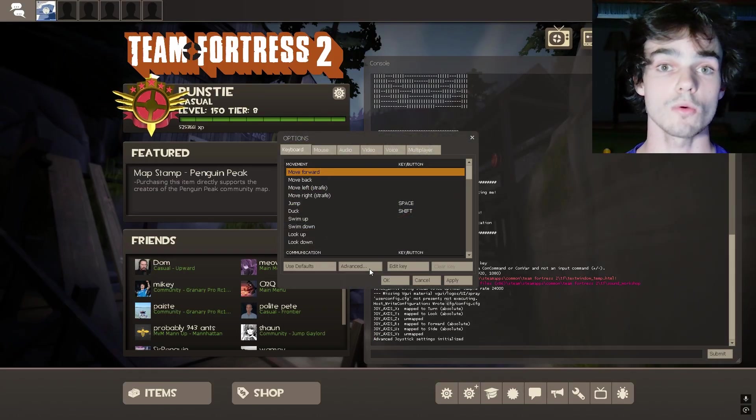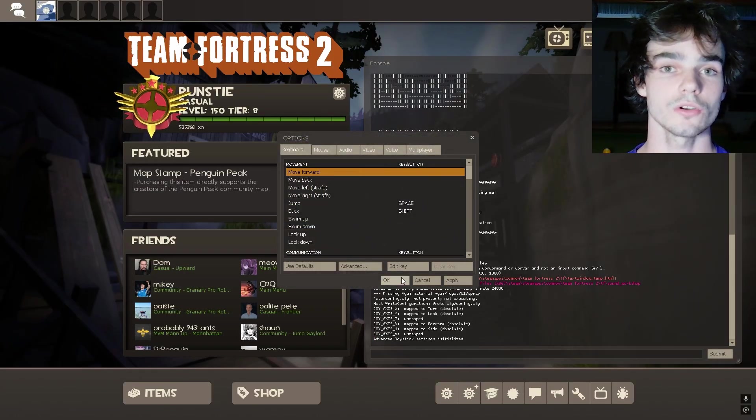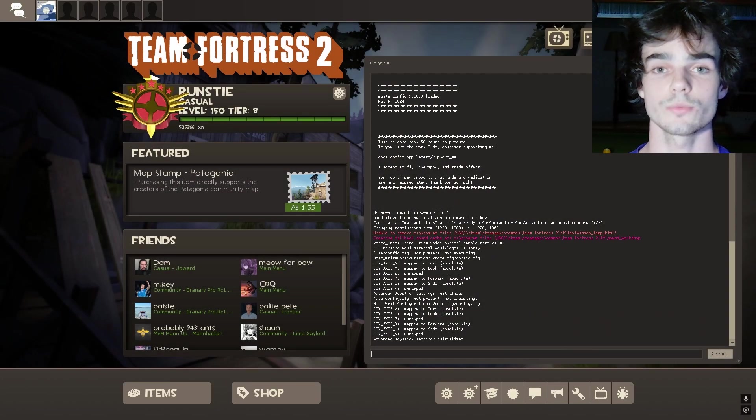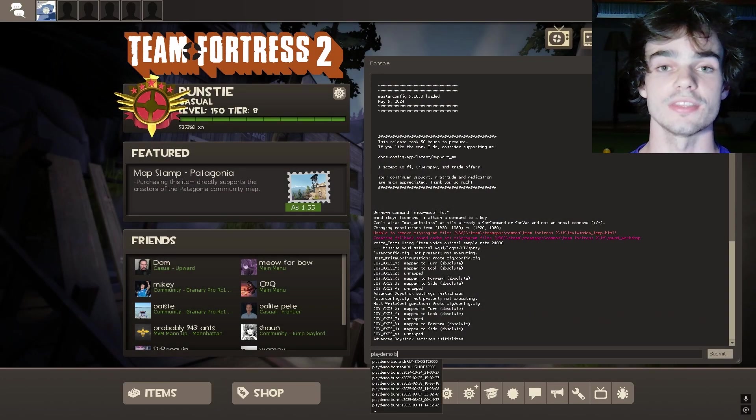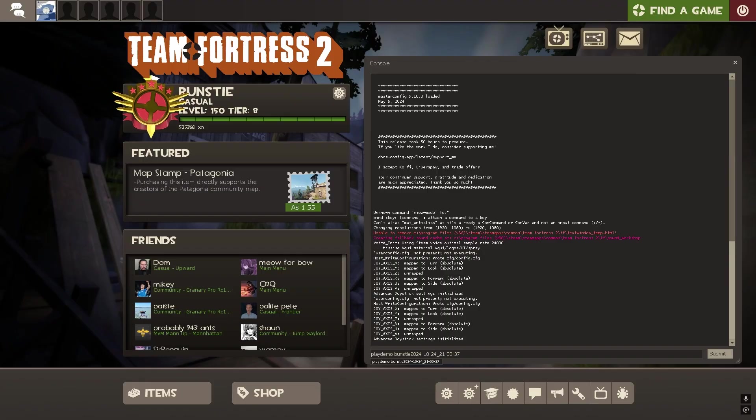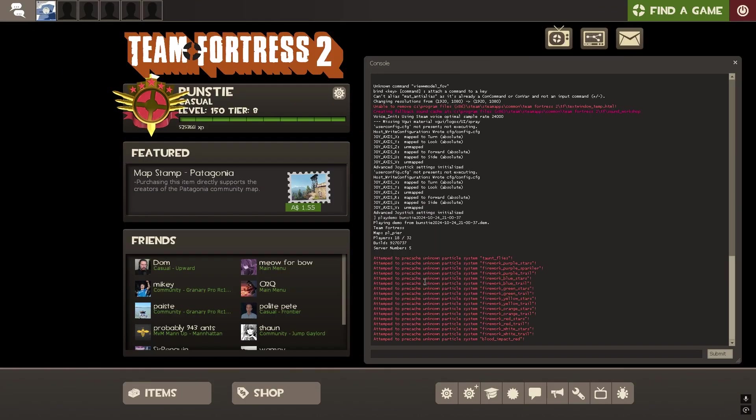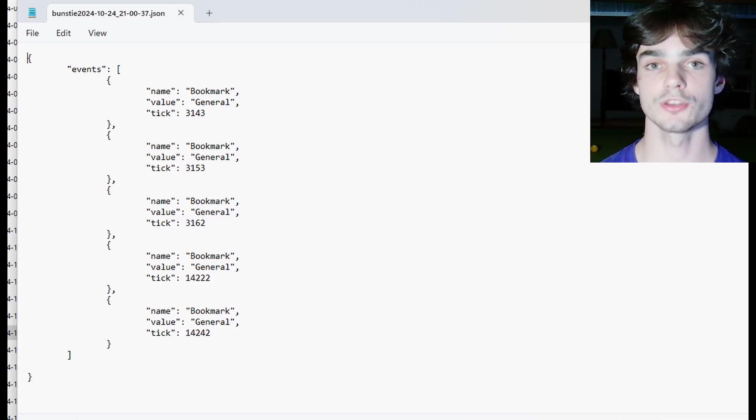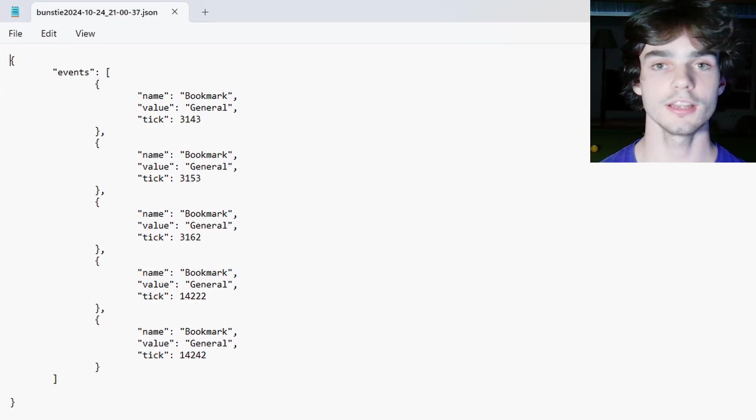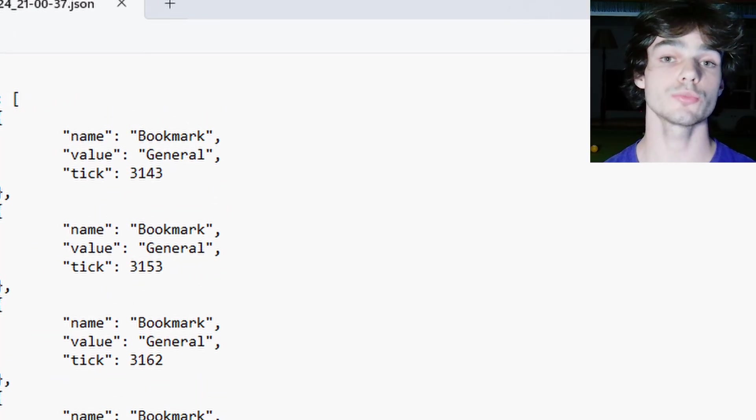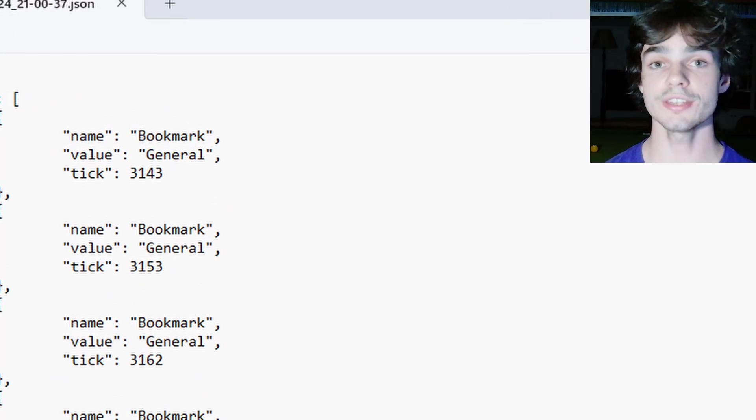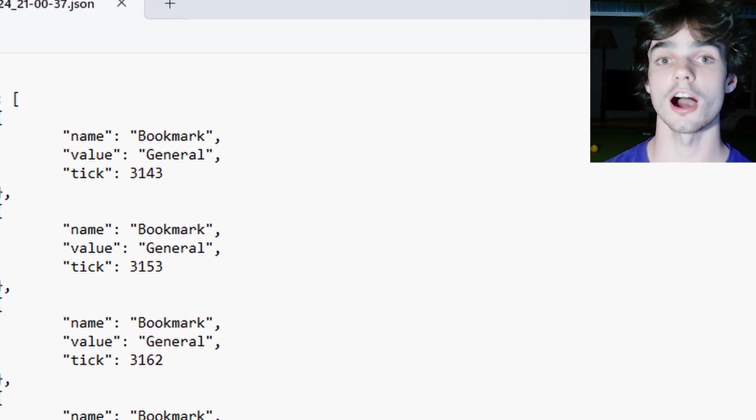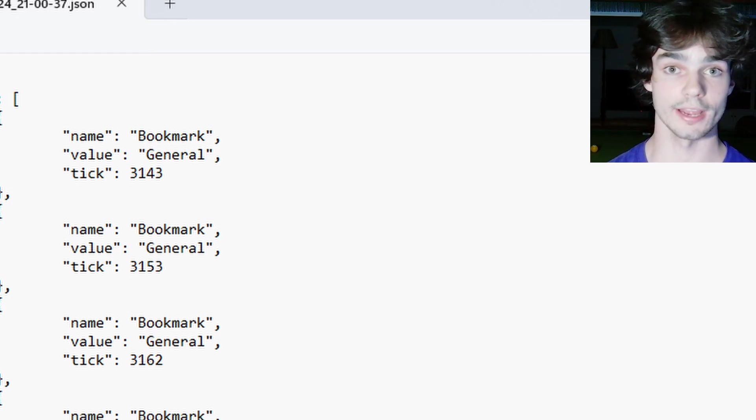Now what we're going to do is we're going to open up console by pressing tilde and we're going to type play demo and then the name of the demo file and then hit enter. Now guys, when we opened up the notepad file, it told us the tick at which we clipped the frag. So this tick is after the clip occurred, whereas we want to begin beforehand.